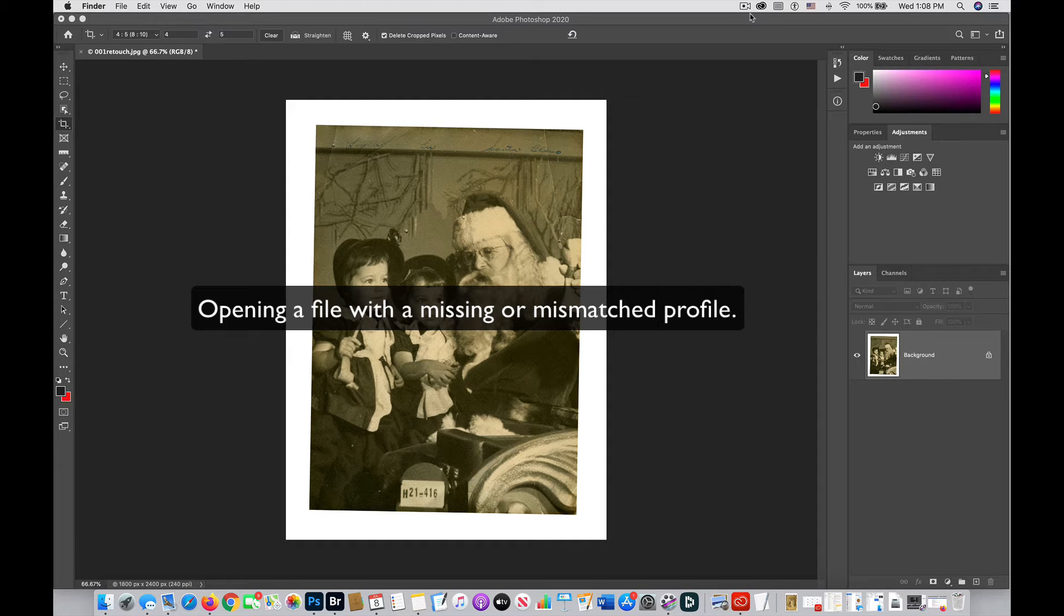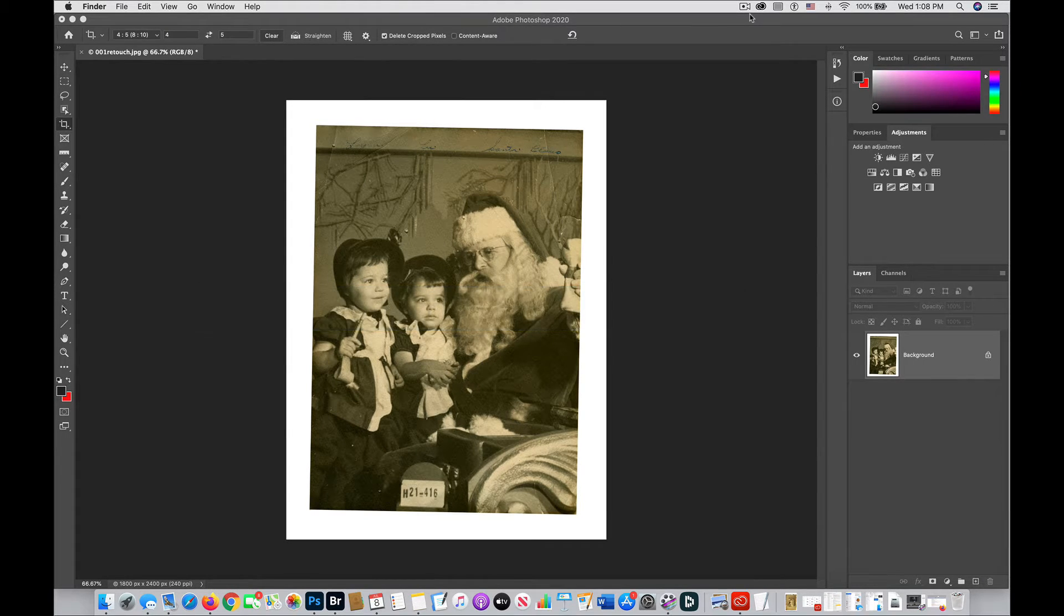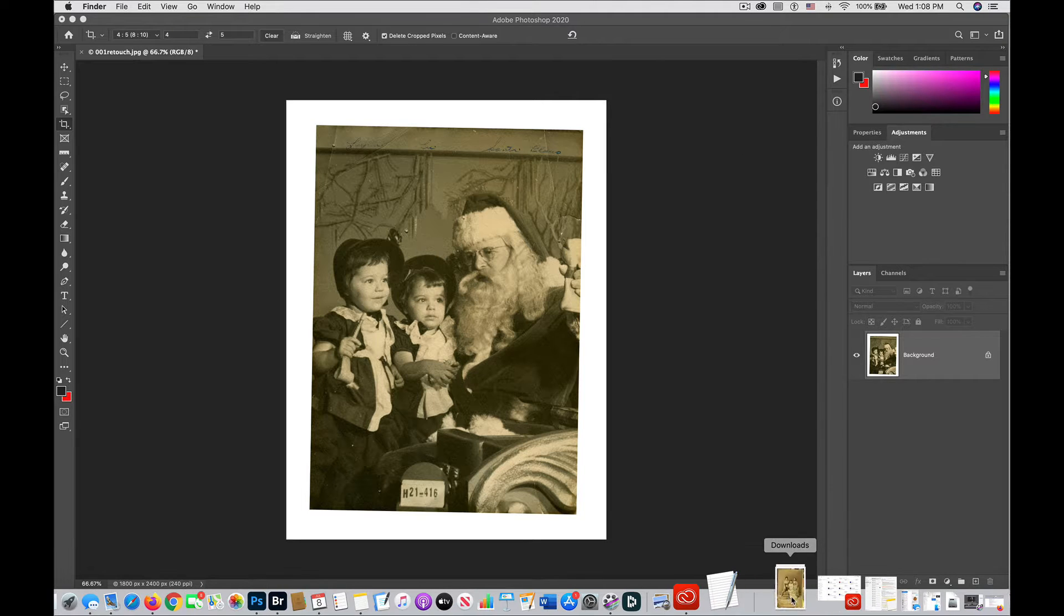With this video, we are going to open a file. I already have one file open, but I want to open another file to show you something.